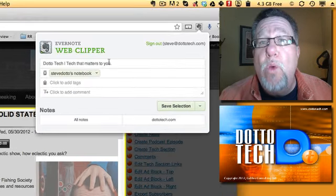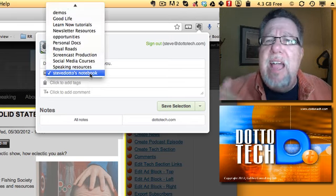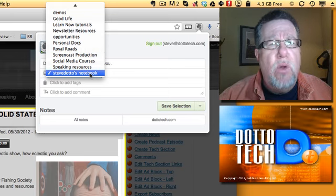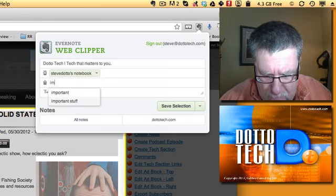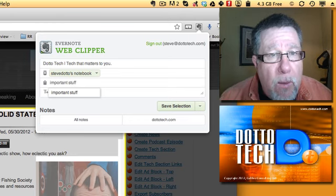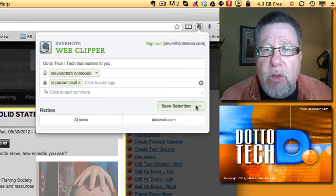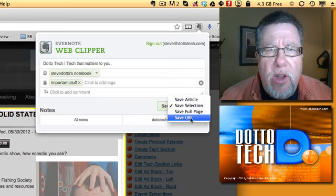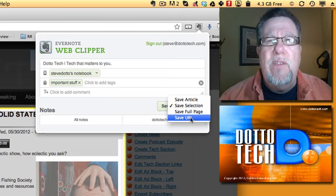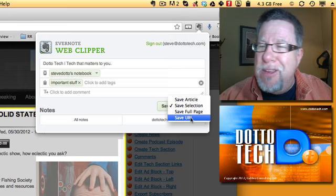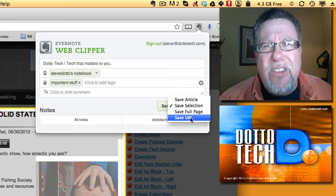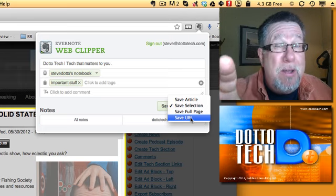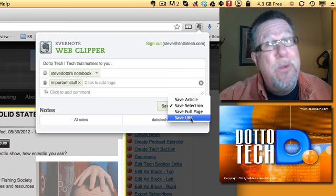Now here, it's called the Evernote Web Clipper. I can choose which notebook I want to save it into because I have some structure to my notebooks. I'll just save it in Steve Dotto's notebook. I can add tags - this is important stuff. And then I can choose to either save the selection, save the full article, save the full page, or just save the URL. This is great if there are cool little websites that you just want to remember but aren't appropriate for bookmarking. The cool thing is because it's all in the web, it's all Web 2.0, you can then access that URL from any of your devices.